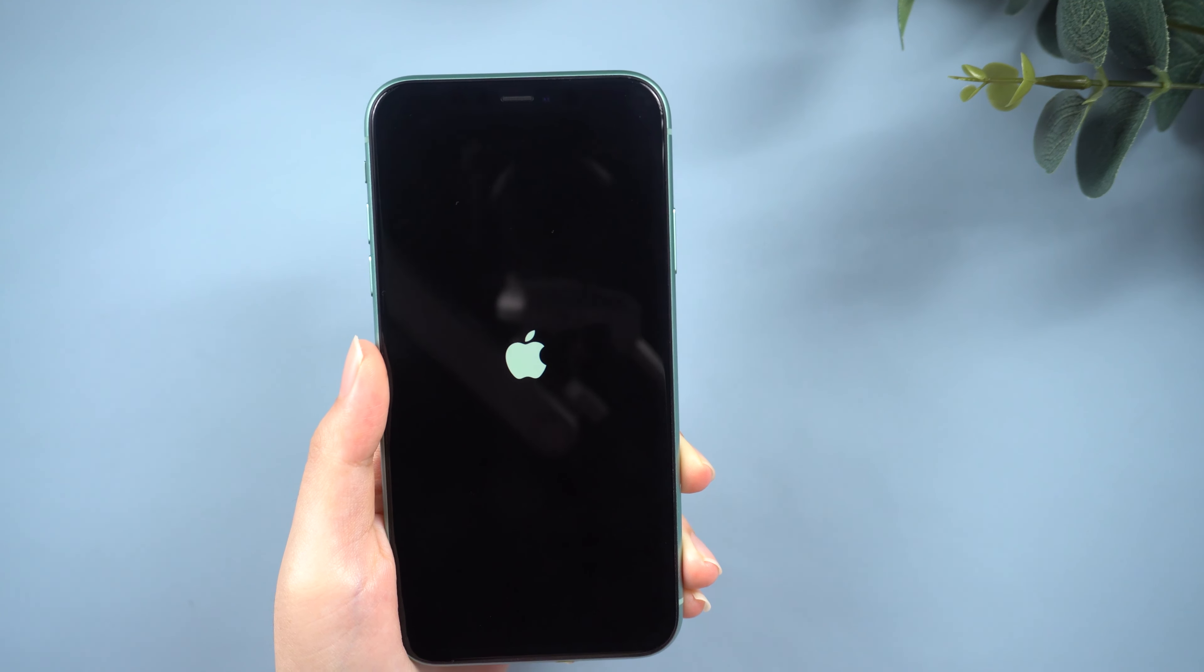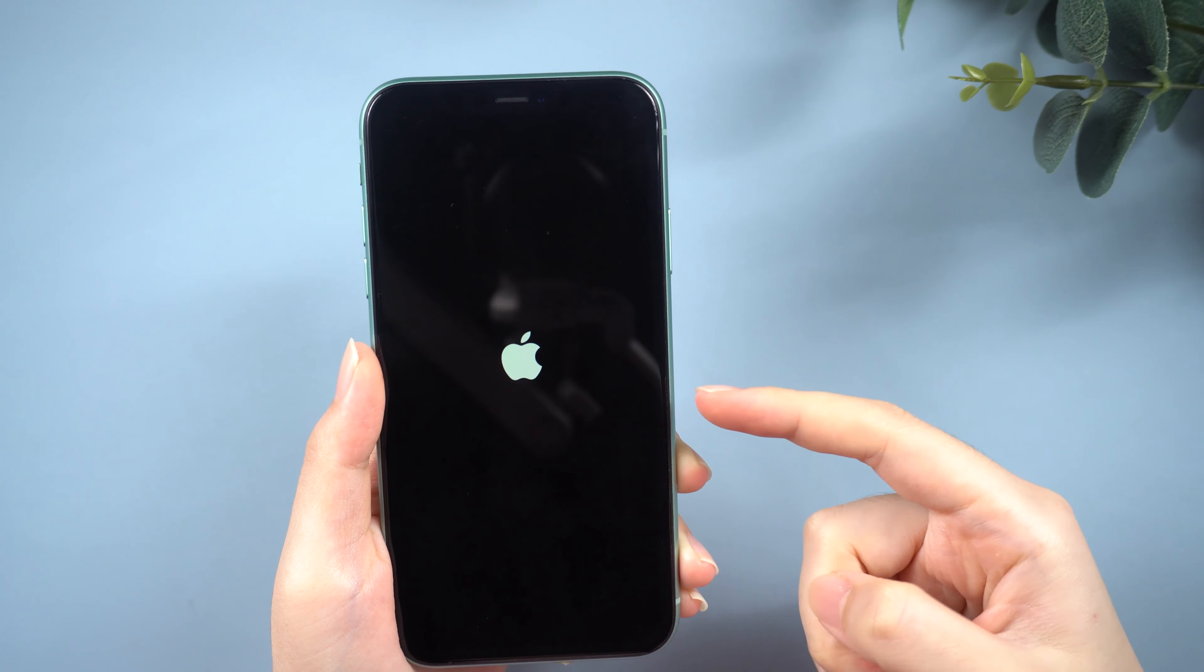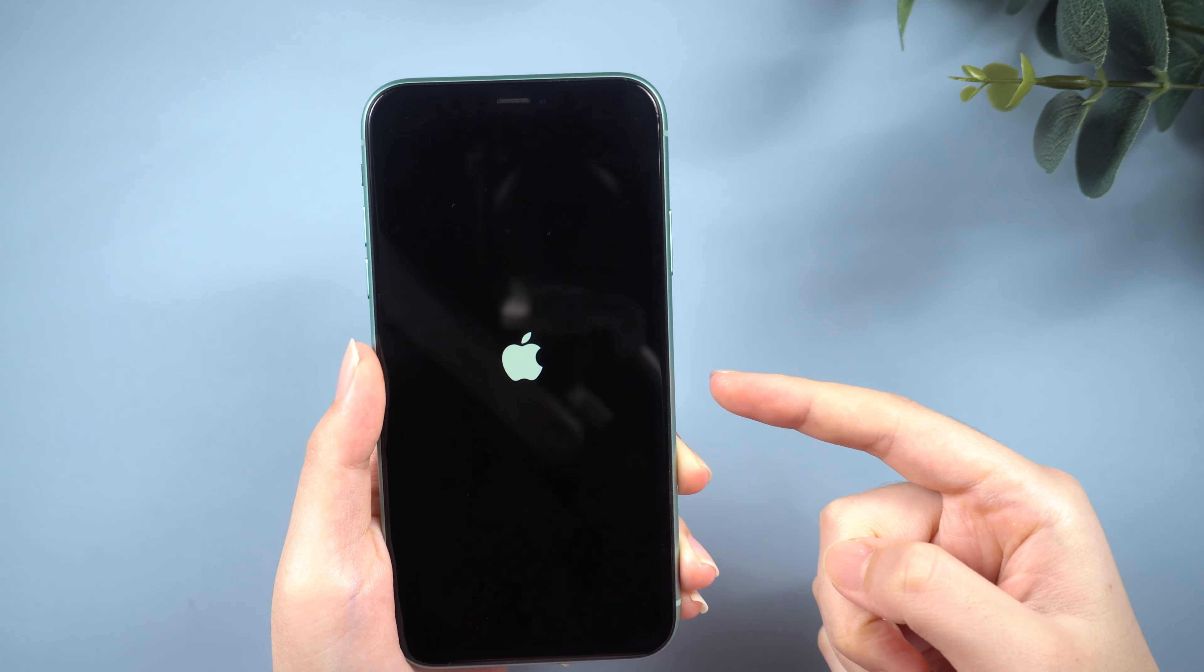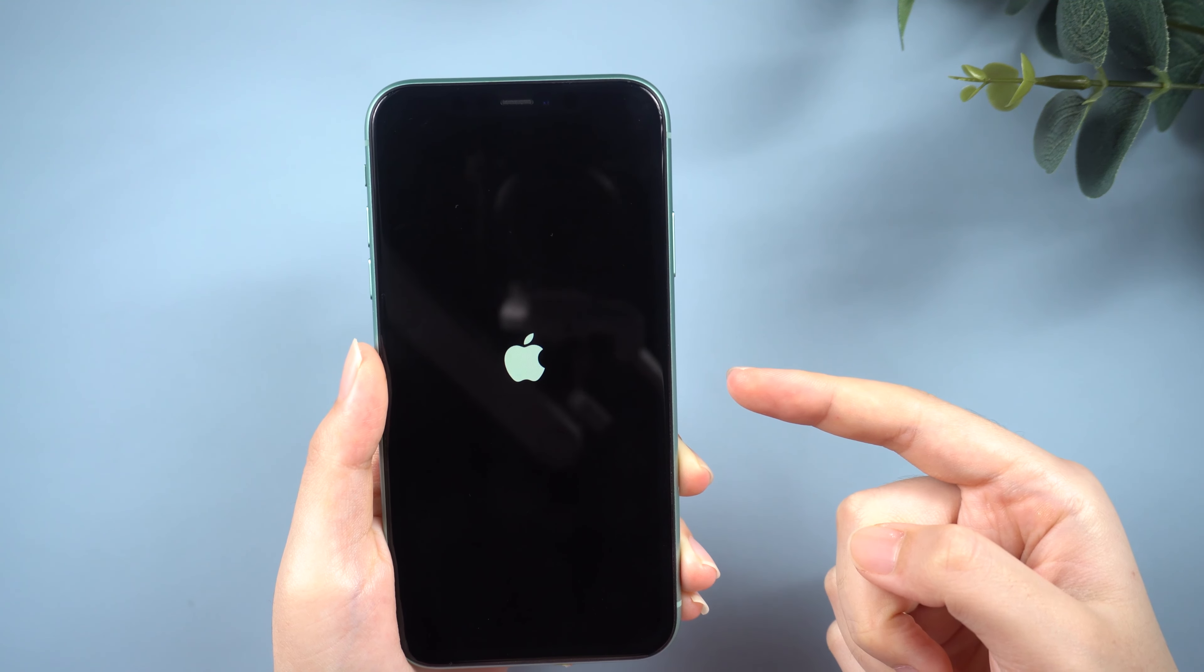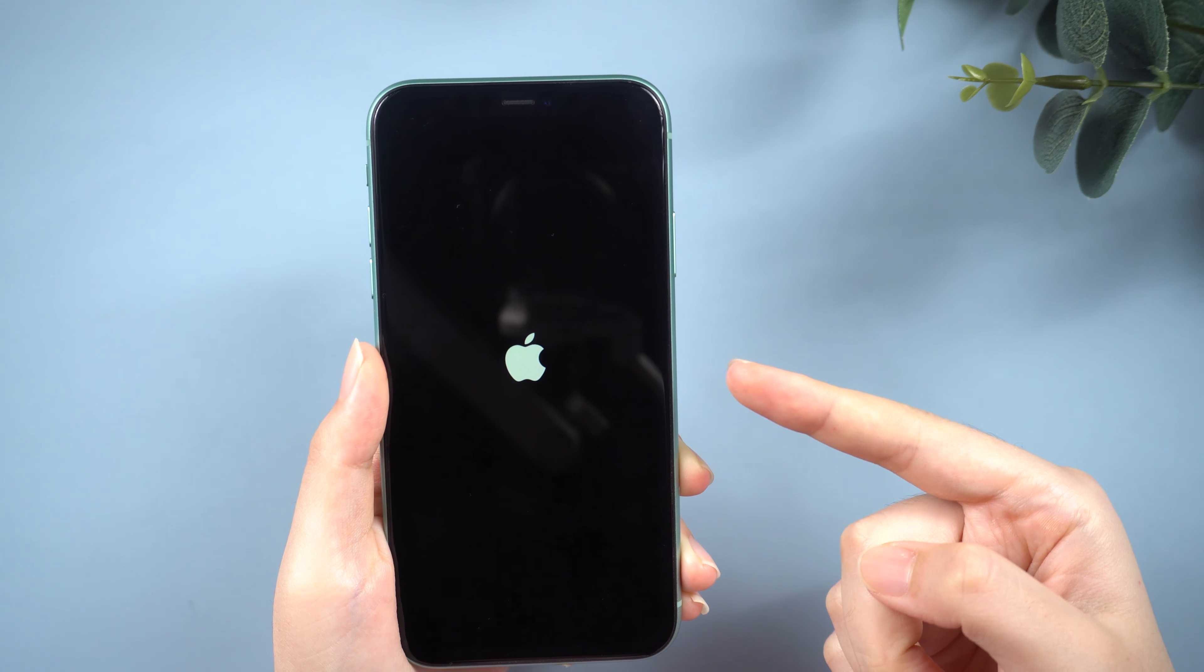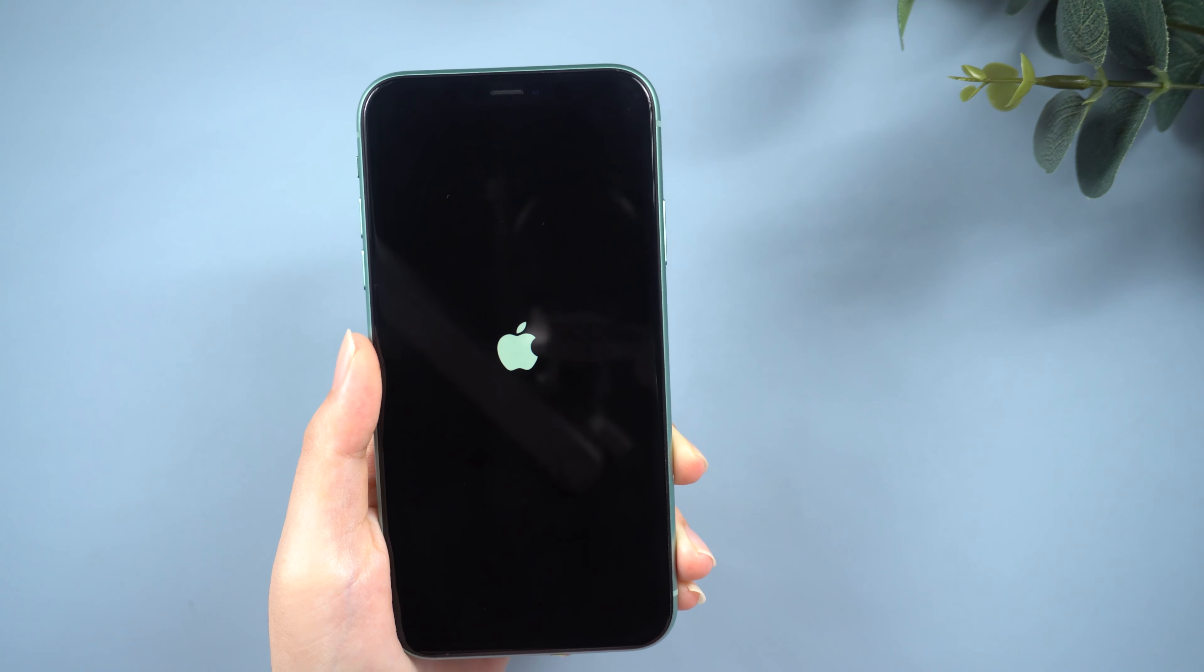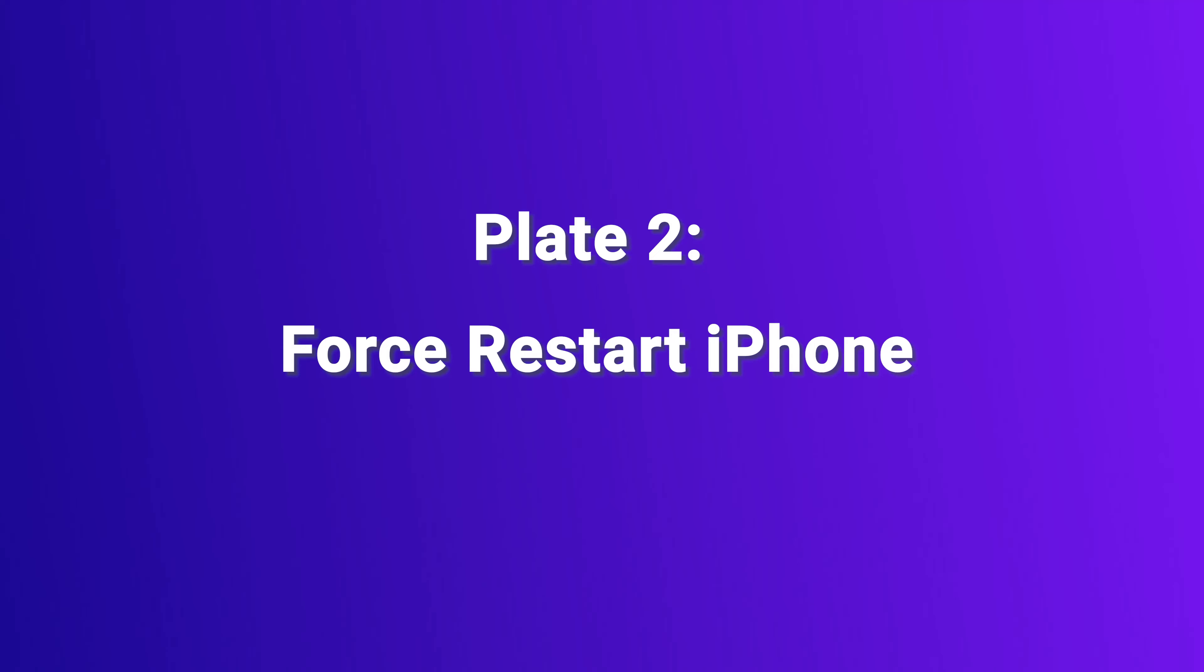One possible reason is that the iOS update failed to install correctly, resulting in the device being unable to boot up properly. Sometimes it may be a network problem. The tricky thing is that we can't do anything on this screen. So try the following methods.